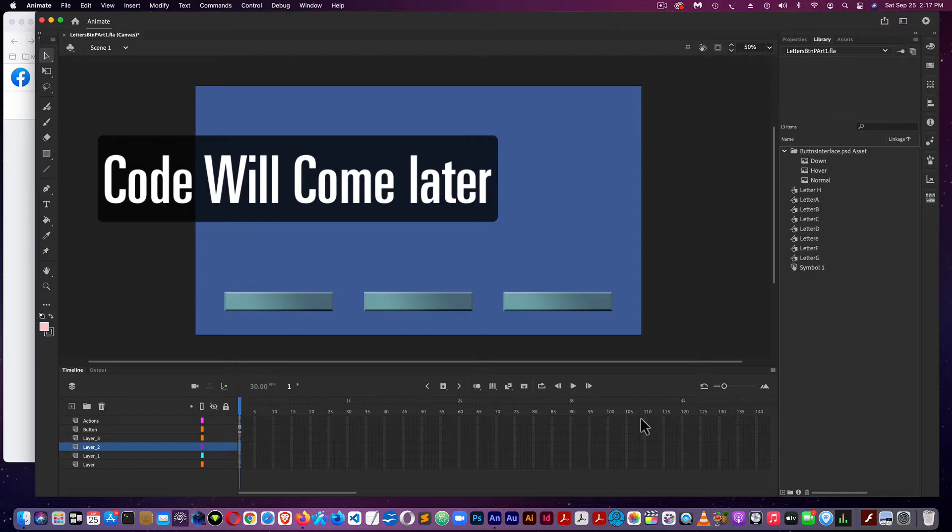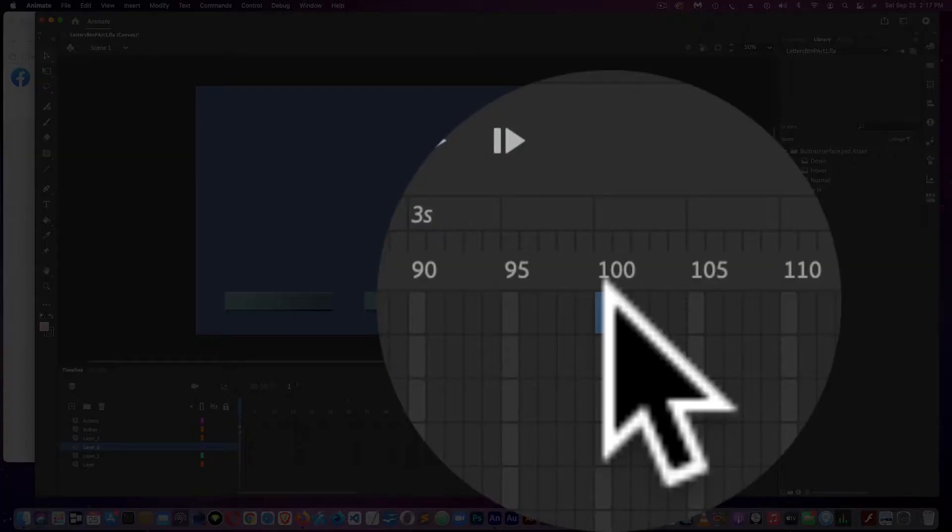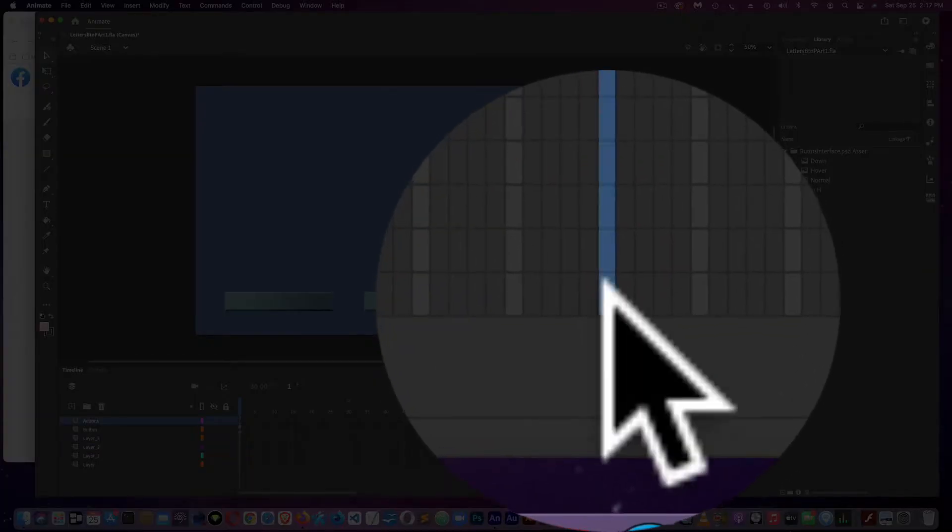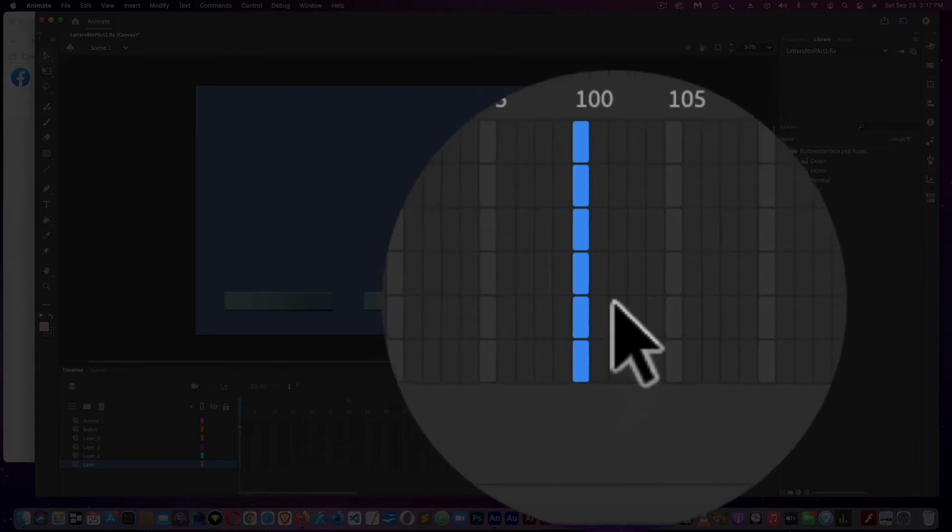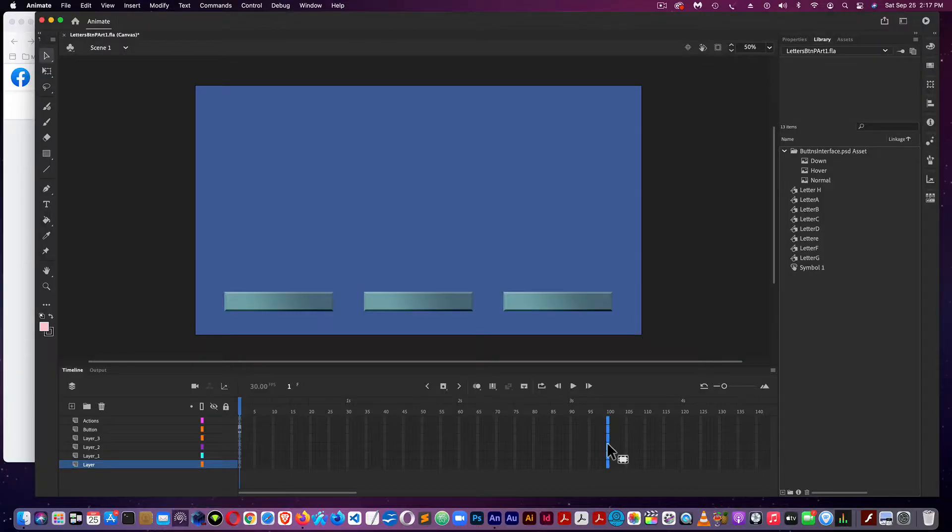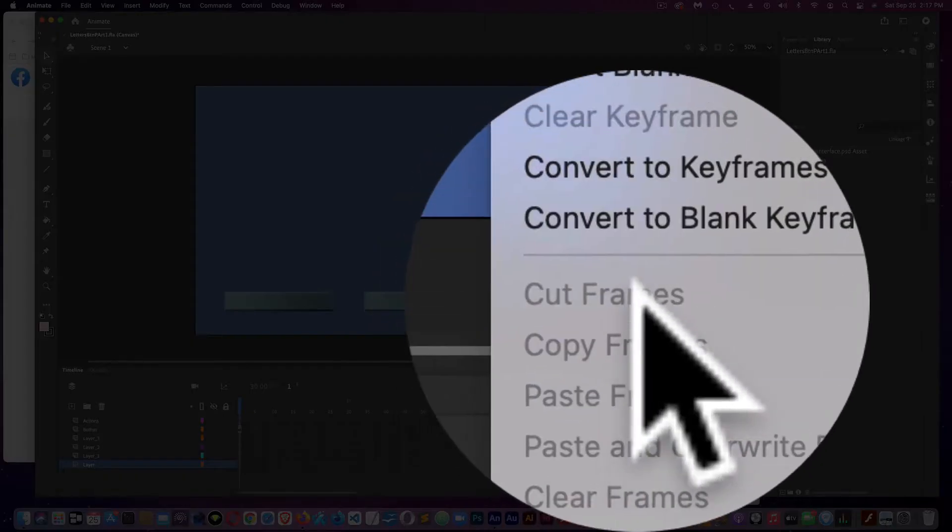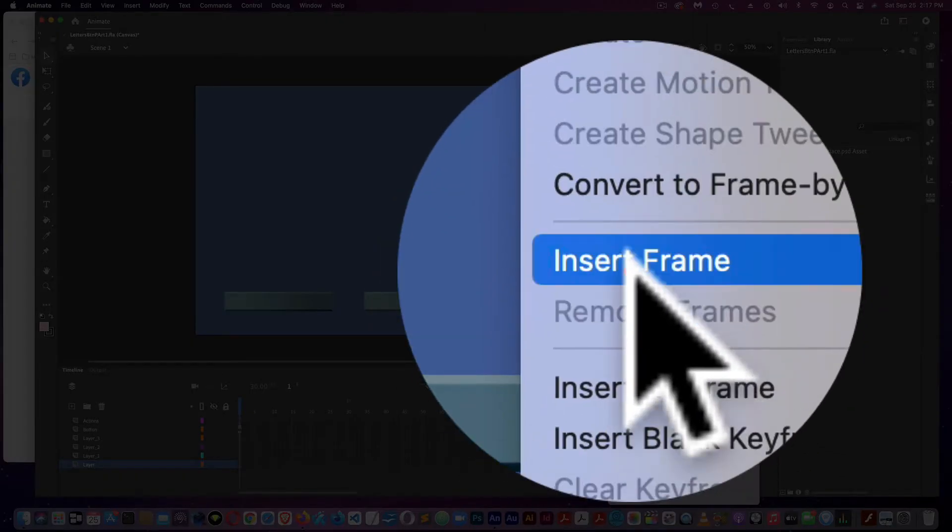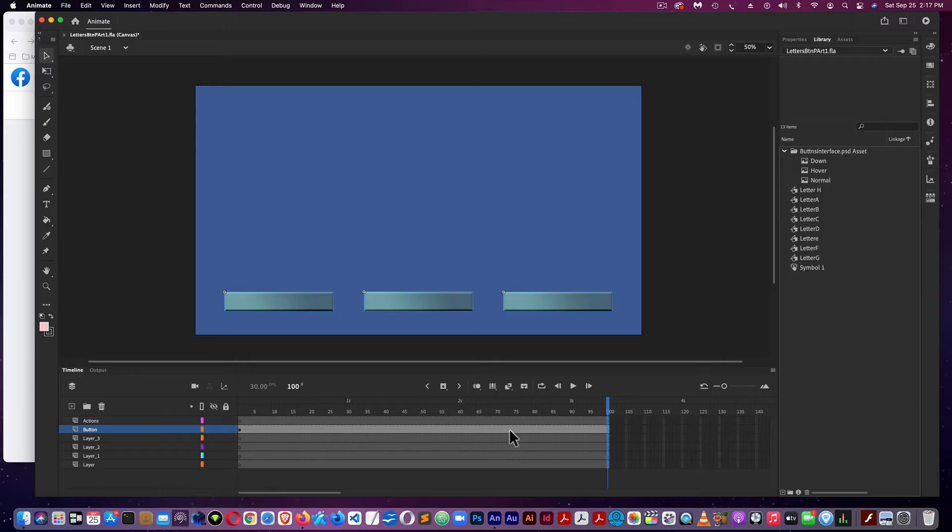Next, I'm going to come to frame 100. Select the top frame and the bottom frame, holding Shift. Then right-click on a PC, or Control-click on a Mac, and do Insert Frame. This populates all of our frames.